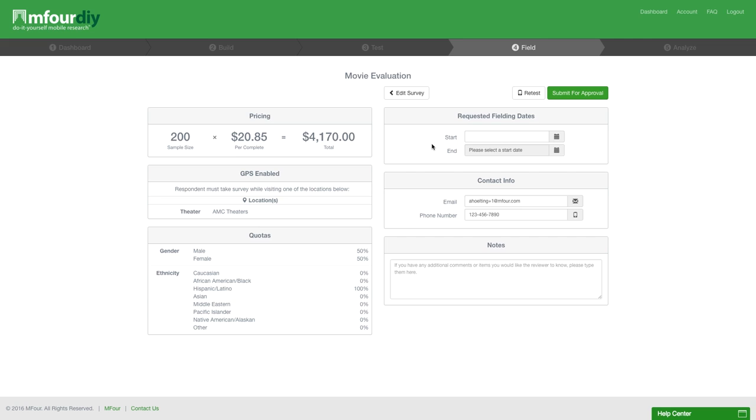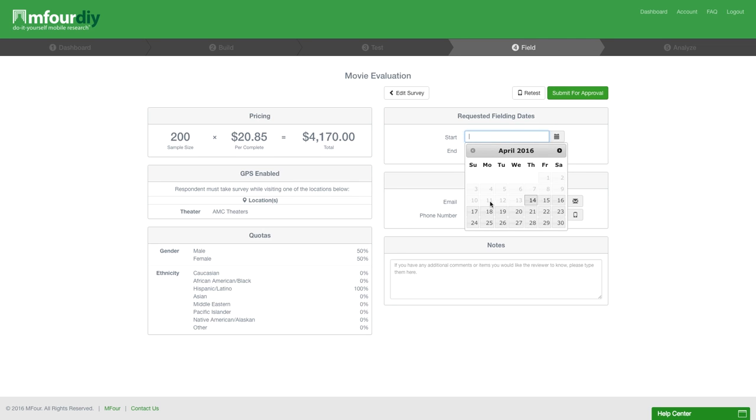To the right, you see the requested fielding dates. This is where you input the day you want your survey to start fielding.